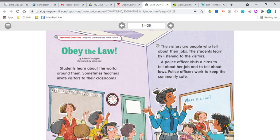The genre we're going to talk about today is an informational text. Obey the Law is an informational text — it's about real people, places, animals, and events. It contains facts that can be checked. The question I want you to think about is: why do communities have rules? Your community is Lima. You probably belong to smaller communities like your neighborhood, your school. Why do communities have rules?